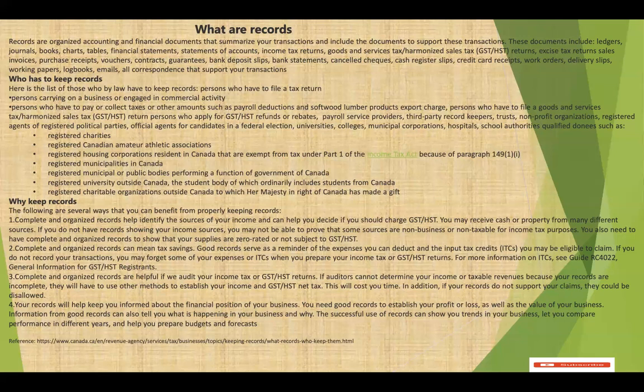Also, keeping records means you can complete and organize an audit effort if the CRA wants to audit your income tax, GST, or HST return. If the auditor cannot determine your income or tax revenue because your records are incomplete, they will have to use other methods to establish your income. Keeping records will also help you stay informed about the financial position of your business — you may need to establish your profits, your losses, as well as the value of your business.